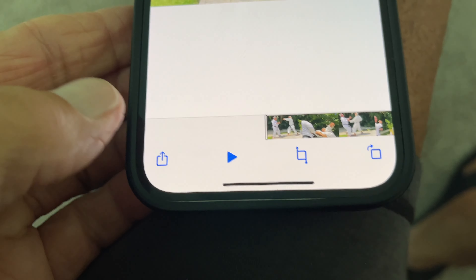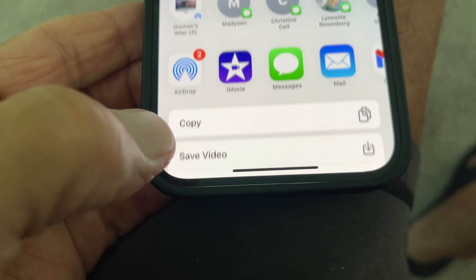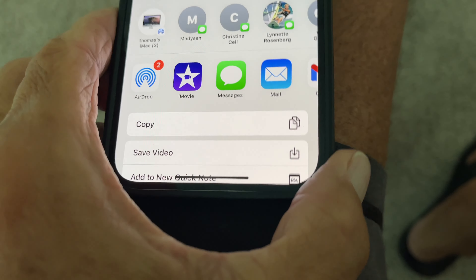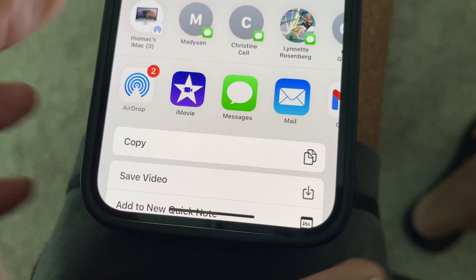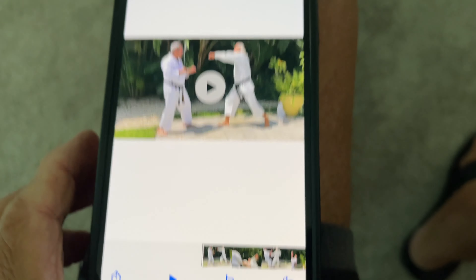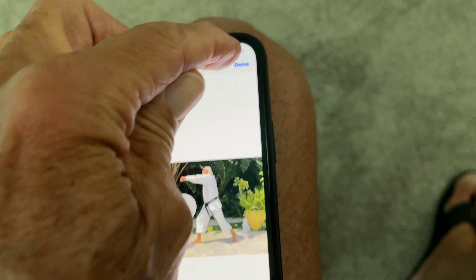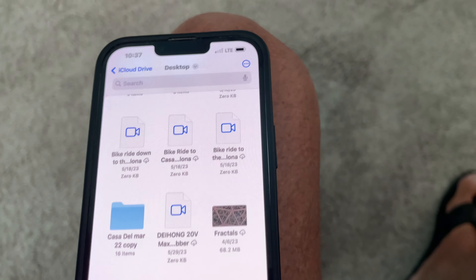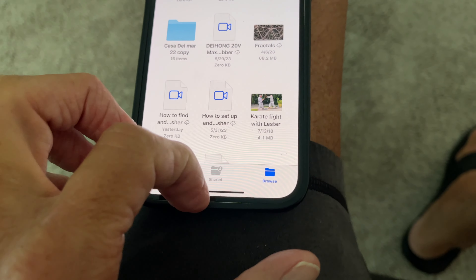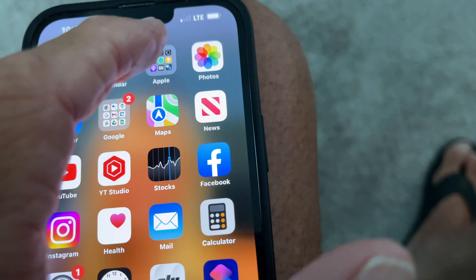Now I'm going to come down here at the bottom, click on this, and save the video right here. Now I've saved it. Let's hit Done up here, get out of there, and go to our Photos.